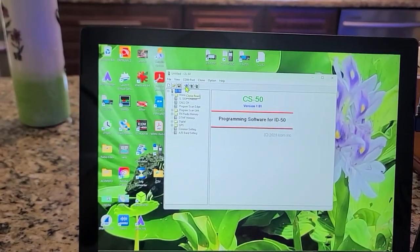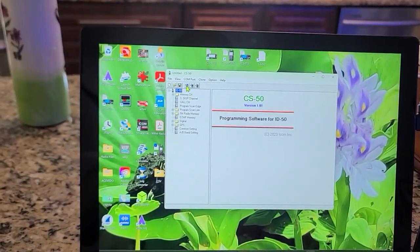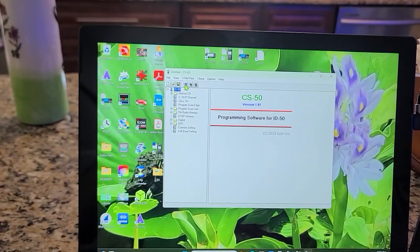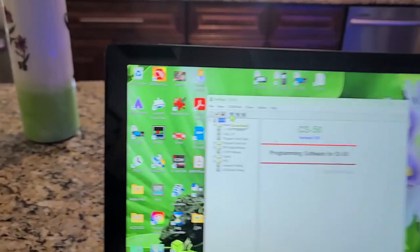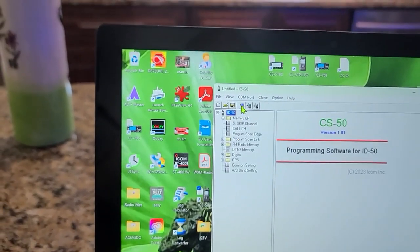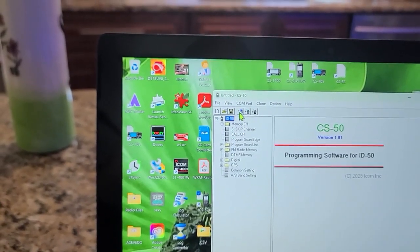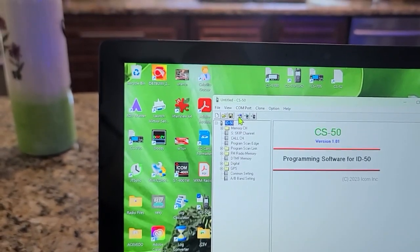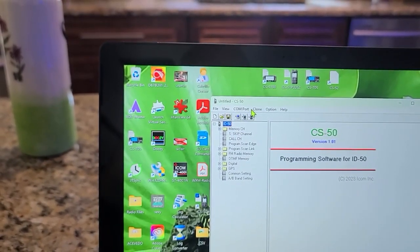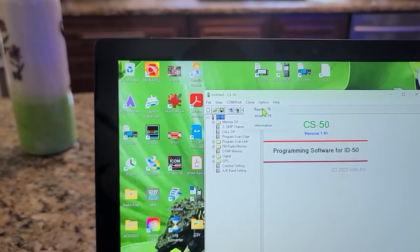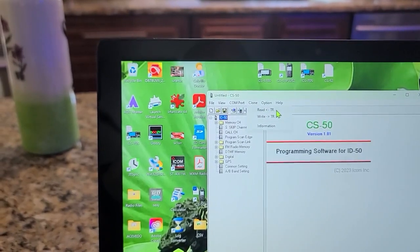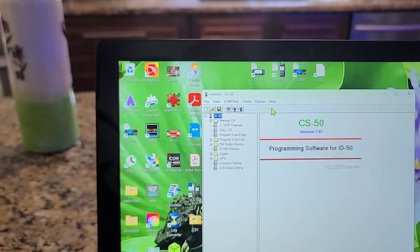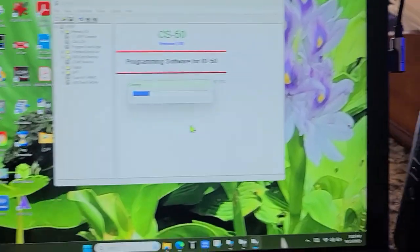Now the first thing I want to do is I want to read from the radio. So I'm going to Clone Read, and you can do it two ways. You can go up here to this little icon which shows a little computer with an arrow pointing to it, or you can go to Clone and it says Read here. So let's do that.